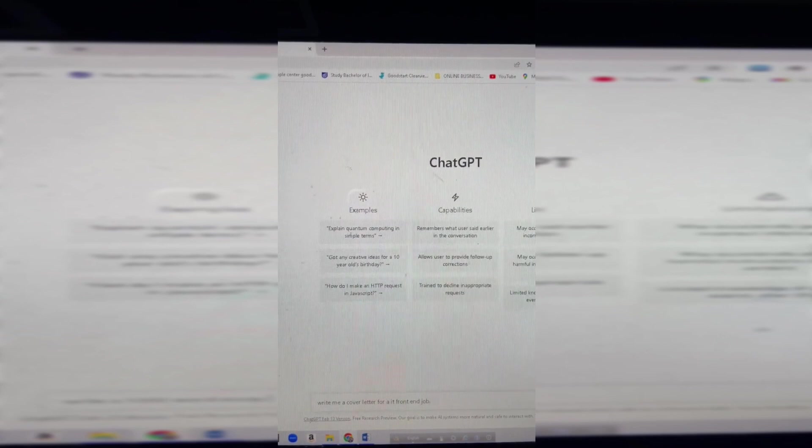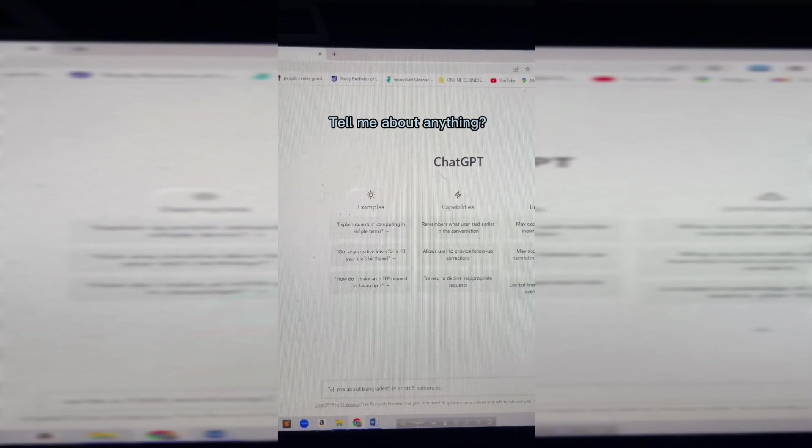Write me a cover letter for an IT front-end job. If you think about it, you have a response. You can write a cover letter with a sentence.